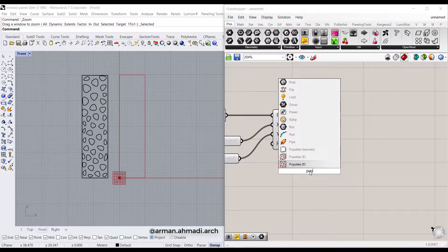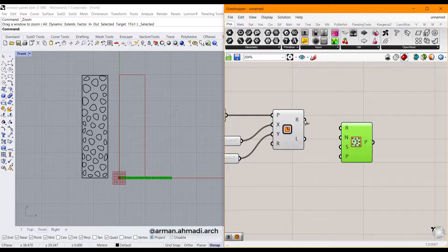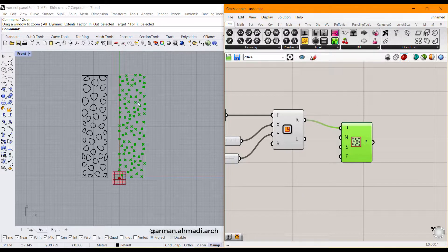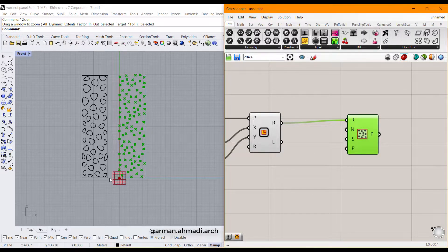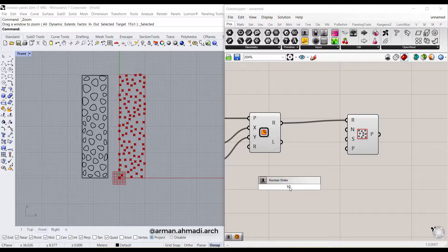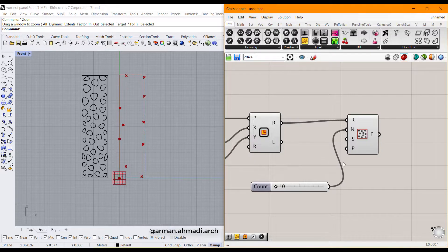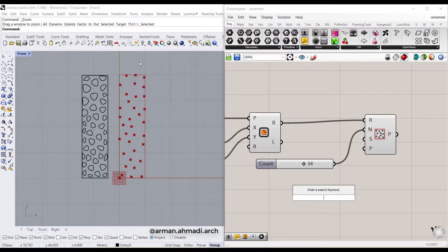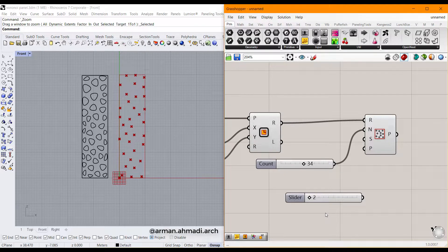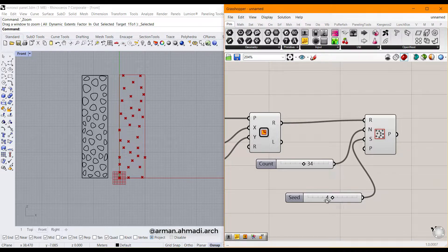After that we are going to populate some dots inside this rectangle as the centers of the Voronoi cells. Double click and type populate, choose Populate 2D, and connect the rectangle to the region input. Choose the number of dots — it's too many so I'll reduce it, for example type 10 to 60, and connect this to N. You can also set the seed; if you change it the arrangement of dots changes, for example 2 to 6 connected to seeds.